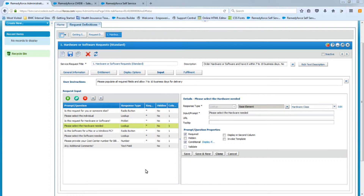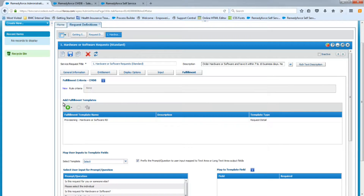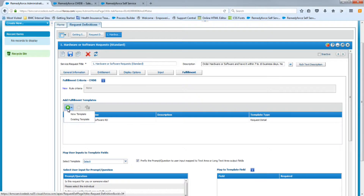Our next step is to consider these tasks. The first thing we need to do is add these tasks to this request definition. We're going to click on Fulfillment and you'll see the Add Fulfillment Templates option. These task templates have to be added here. We're going to click on the little plus and select existing templates — we've already created them, so we're a step ahead.